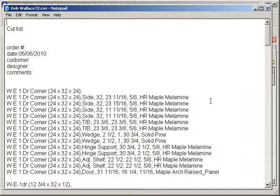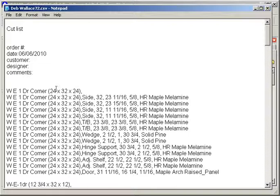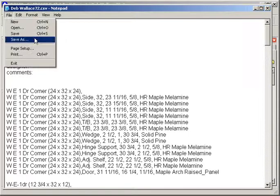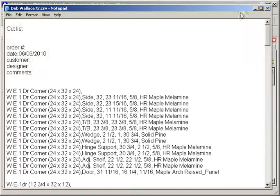This list, when you click on that button, it gives you a delimited file that you can save. And we'll go into that a little bit more.